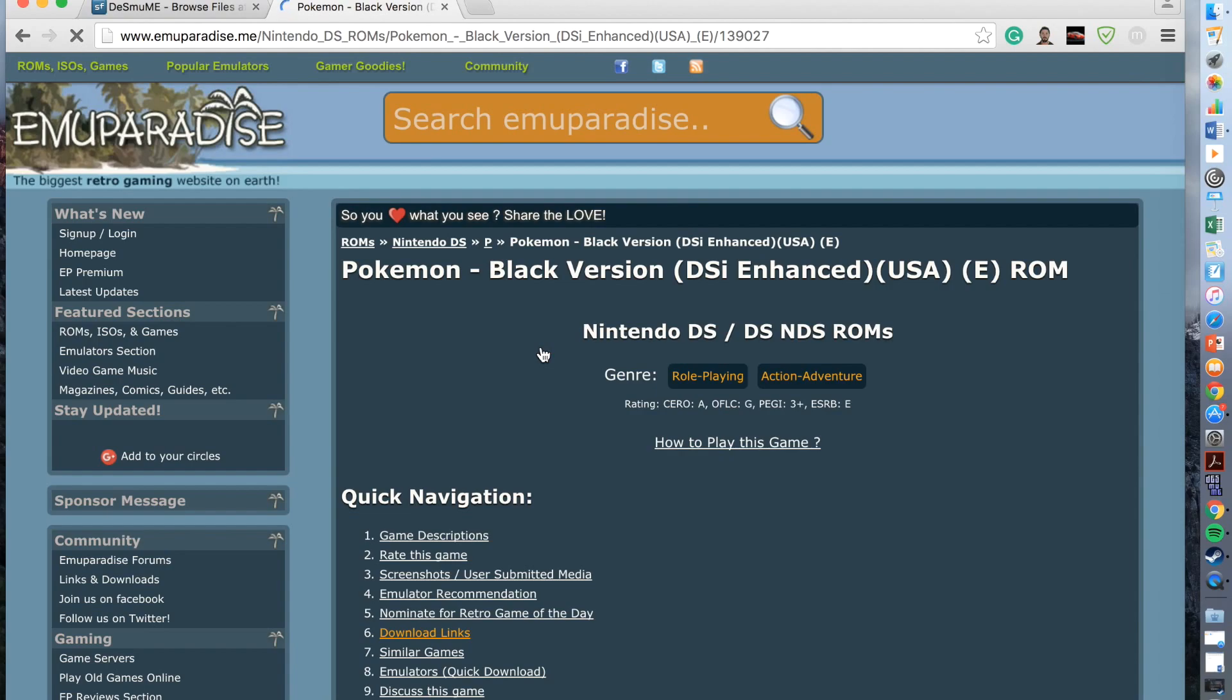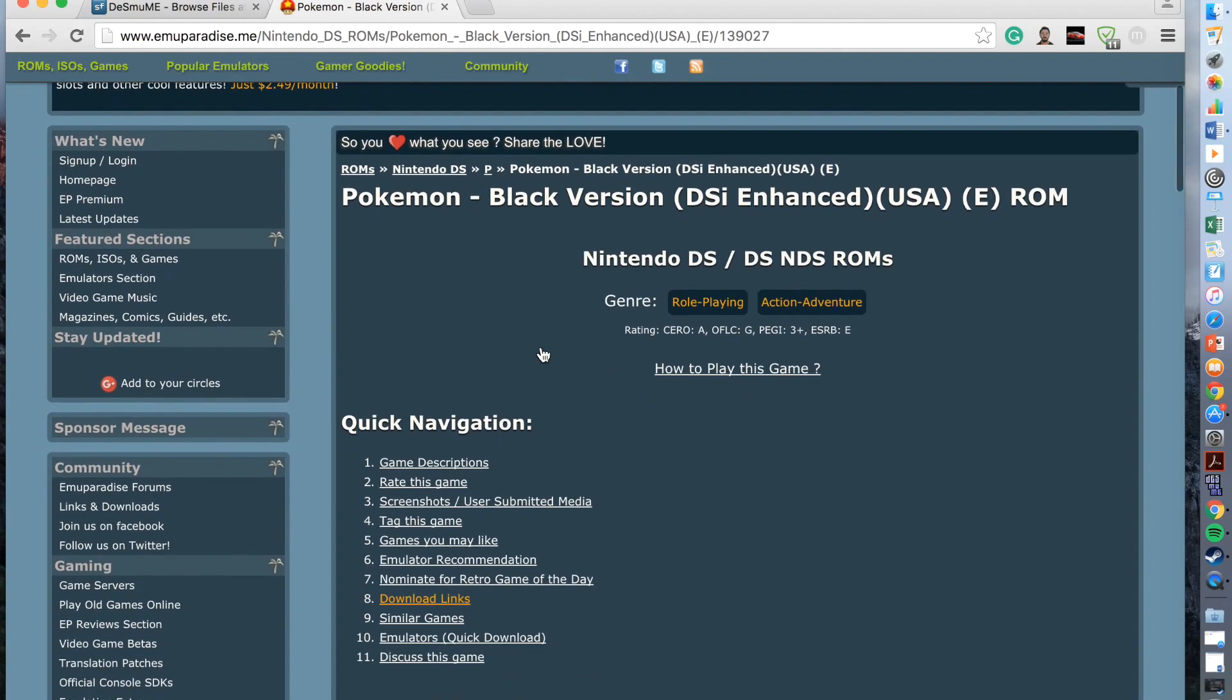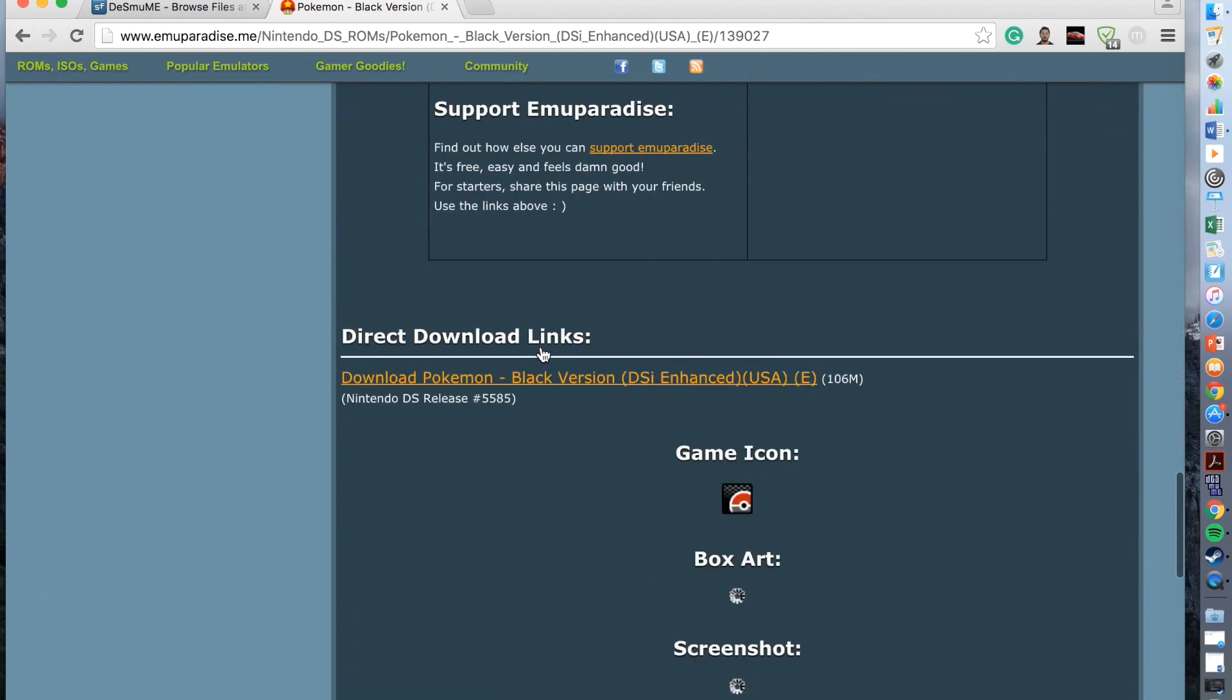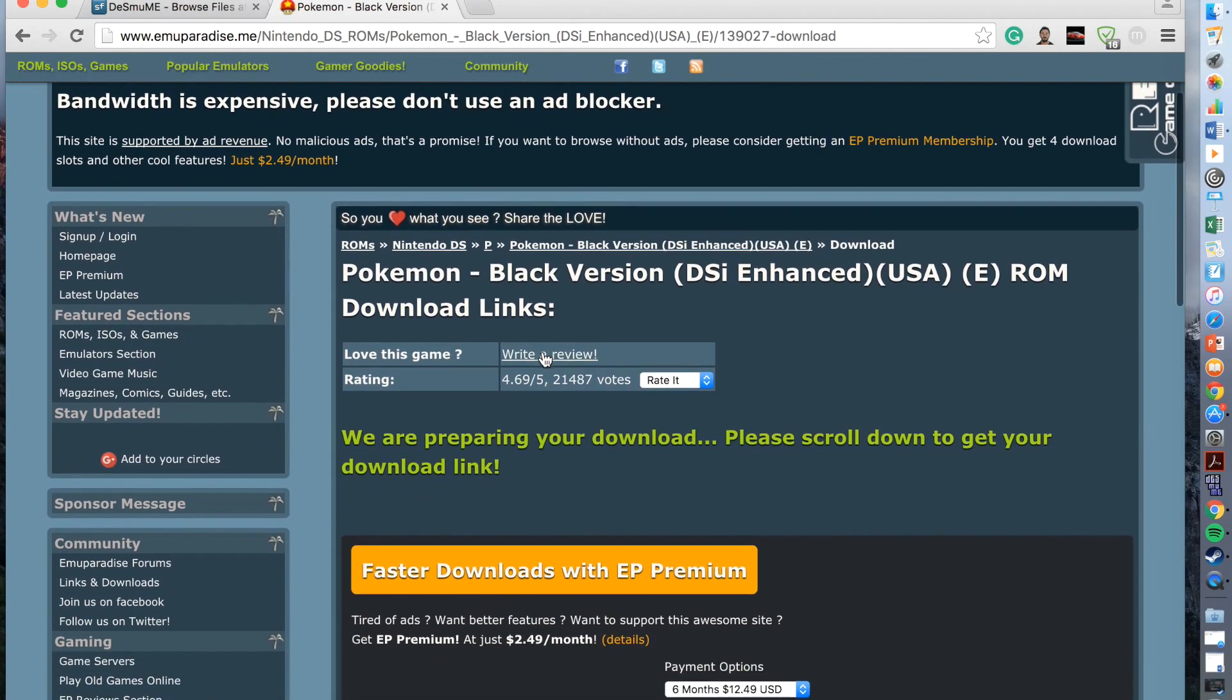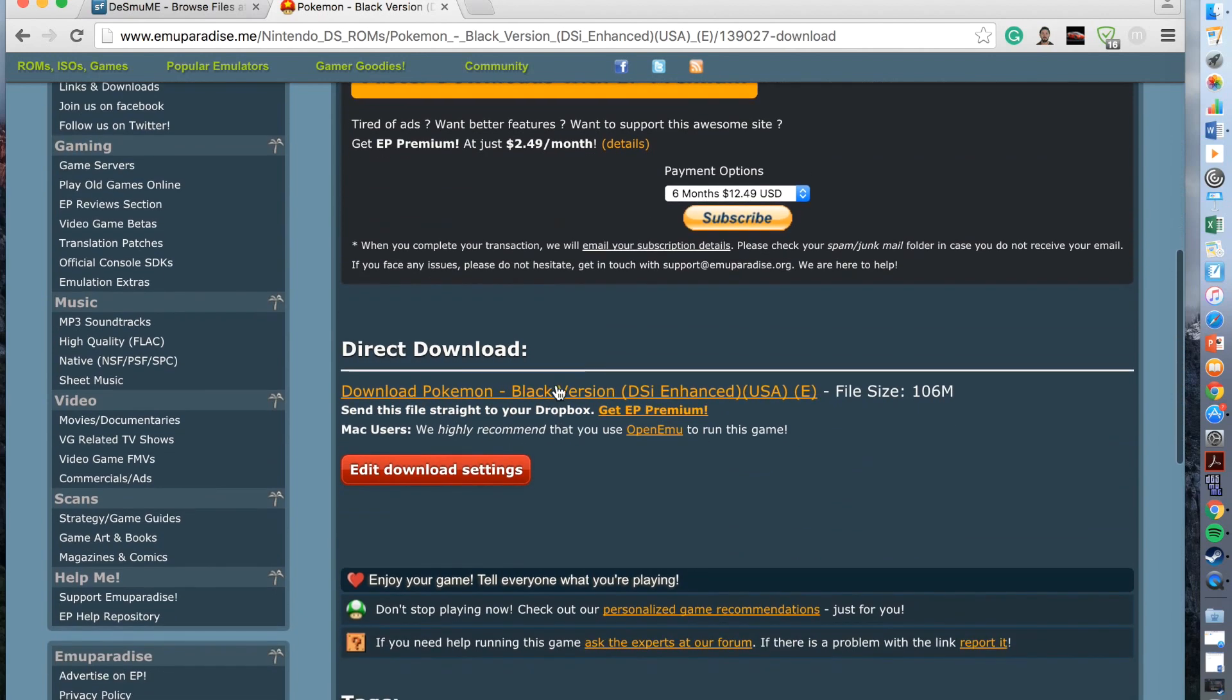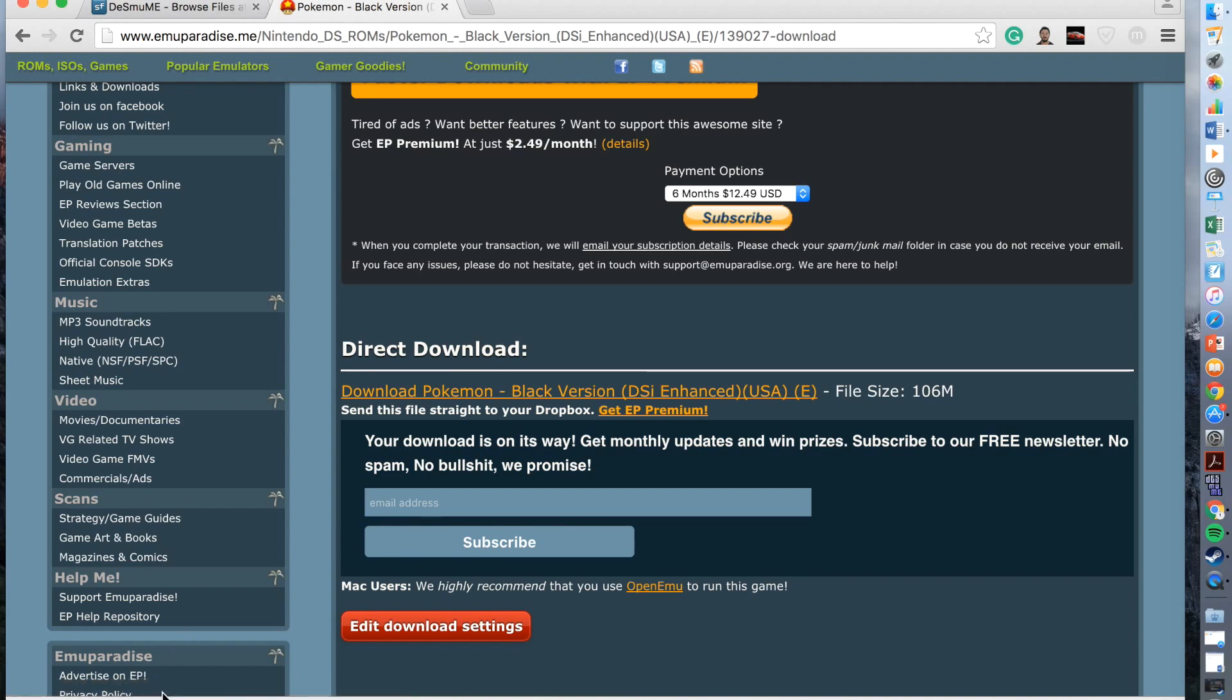Once I click Pokemon Black Version I simply scroll down to where it says direct download links. Once I'm here I click the tab and it will redirect me to another page. Once I'm on this page I again click direct download and it will start downloading the Pokemon game. You can see in the bottom left hand corner it says one minute to download the Pokemon game, but this could take up to 10 to 15 minutes.